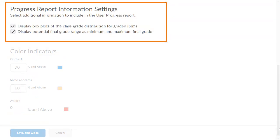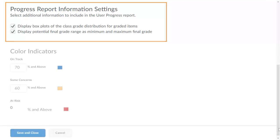The Progress Report Information Settings section provides additional options for customizing the User Progress Report. You can turn boxplot displays on or off for graded items. You can also choose whether to display the learner's potential final grade range. In this example, we will remove this display by clearing the associated checkbox.